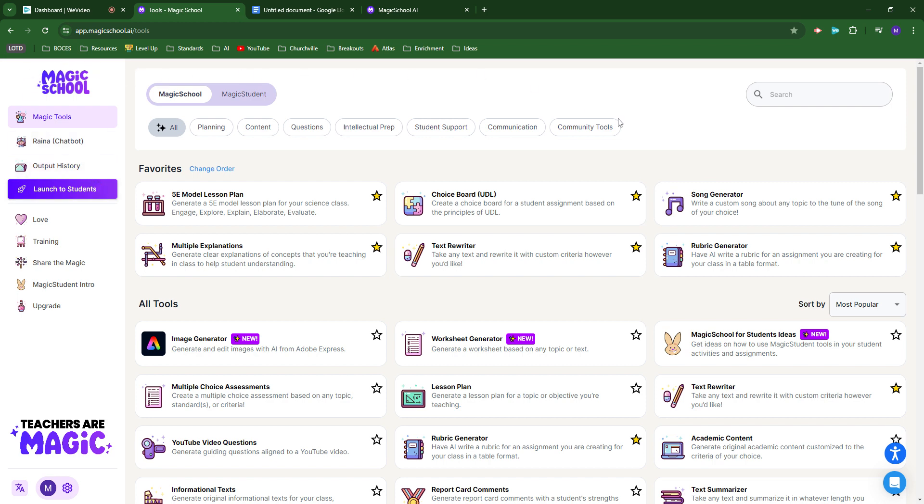Magic School is an AI powered collection of tools and widgets for teachers to create helpful content like rubrics, lesson plans, simplified text, and all kinds of stuff.